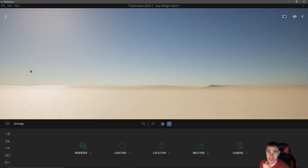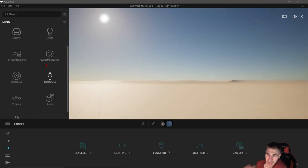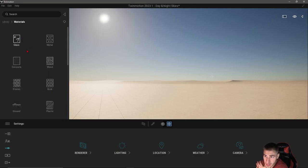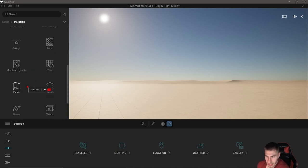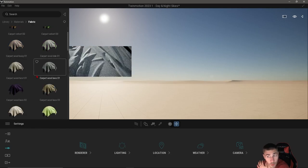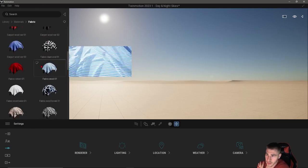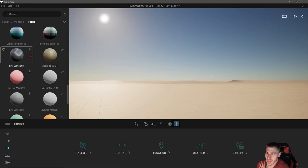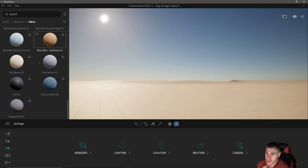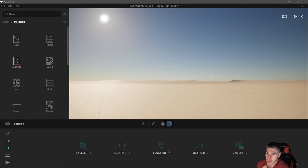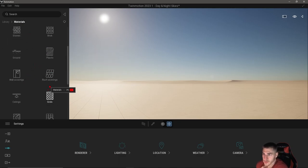We have added new materials for the product design industry. Specifically within fabric, leather, plastic, and metal. You'll know they are new because when you scroll to the bottom you need to download them — they haven't shipped pre-downloaded with Twinmotion yet. They're all 4K. If I come into concrete, I don't have any of those to download. Same with plastics and leathers.